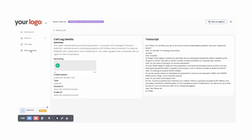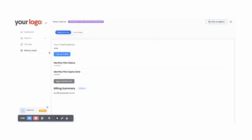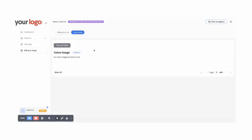And then for billing and usage, they'll be able to top up their own credit in order to pay you for their monthly payment. They'll also be able to see detailed records here about their voice usage and the detailed breakdown of their call charges and how their top-up credit has been applied.